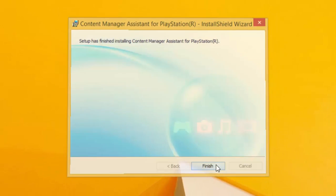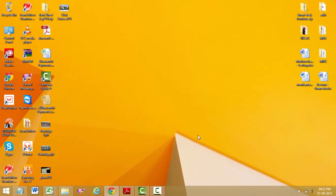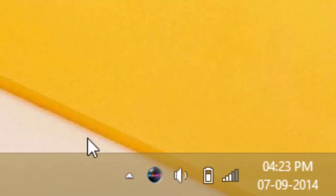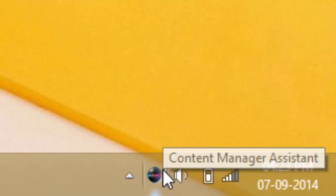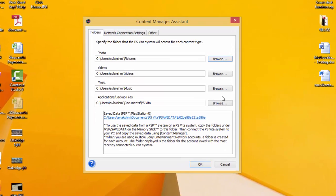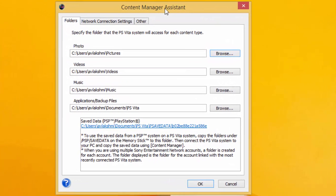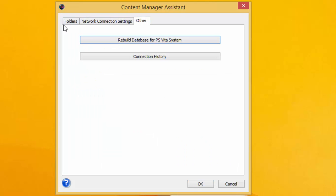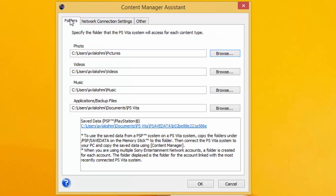Okay, finish. I've got in my options menu here the network connection settings. You can rebuild database for your PlayStation system. Photos, videos, music, applications, and backups are over there.